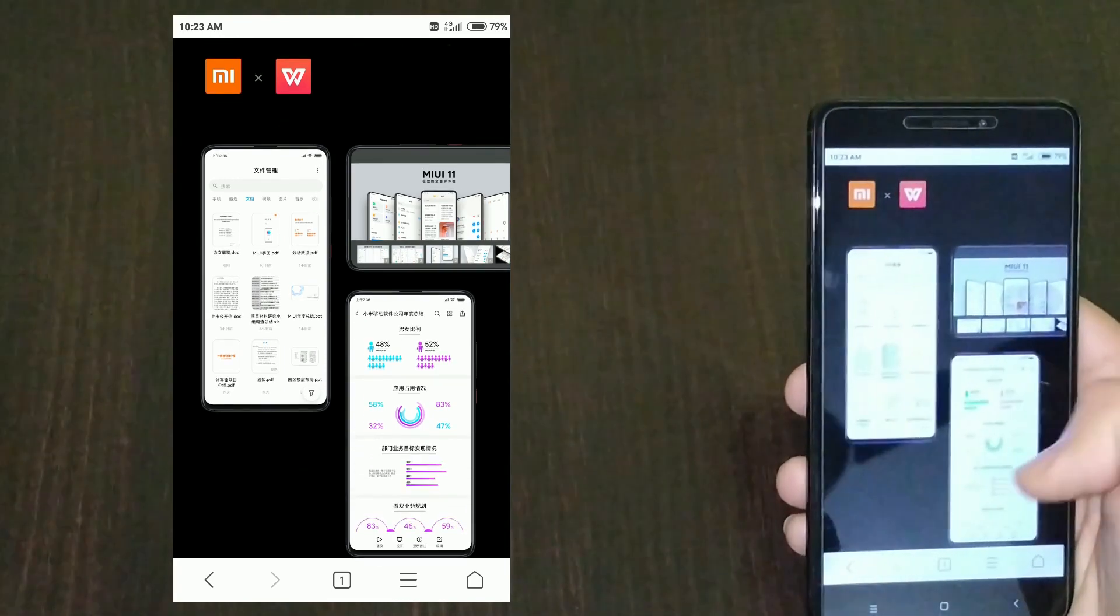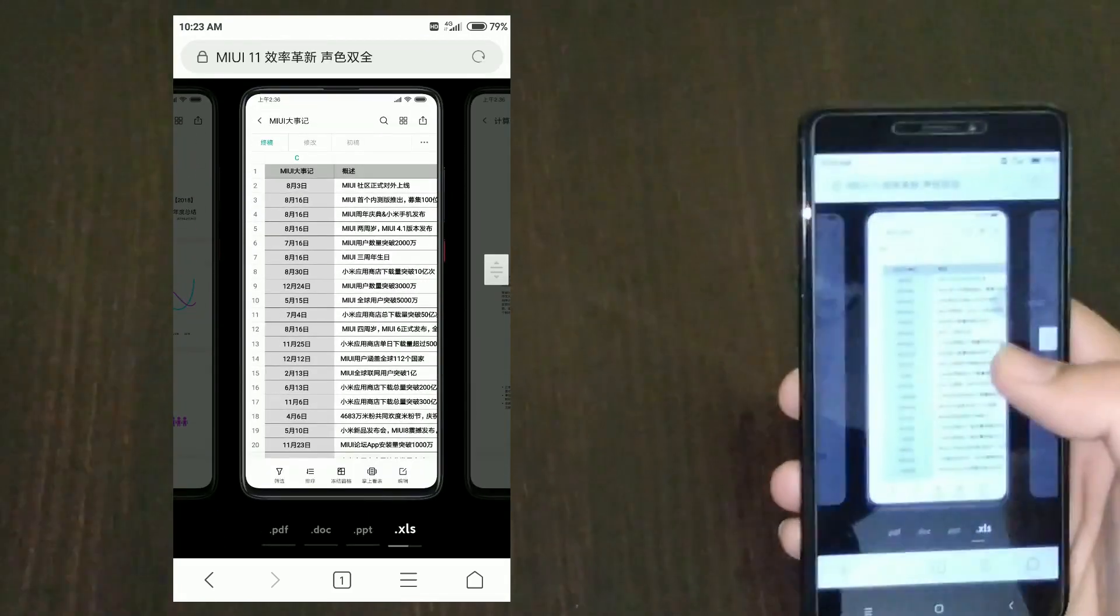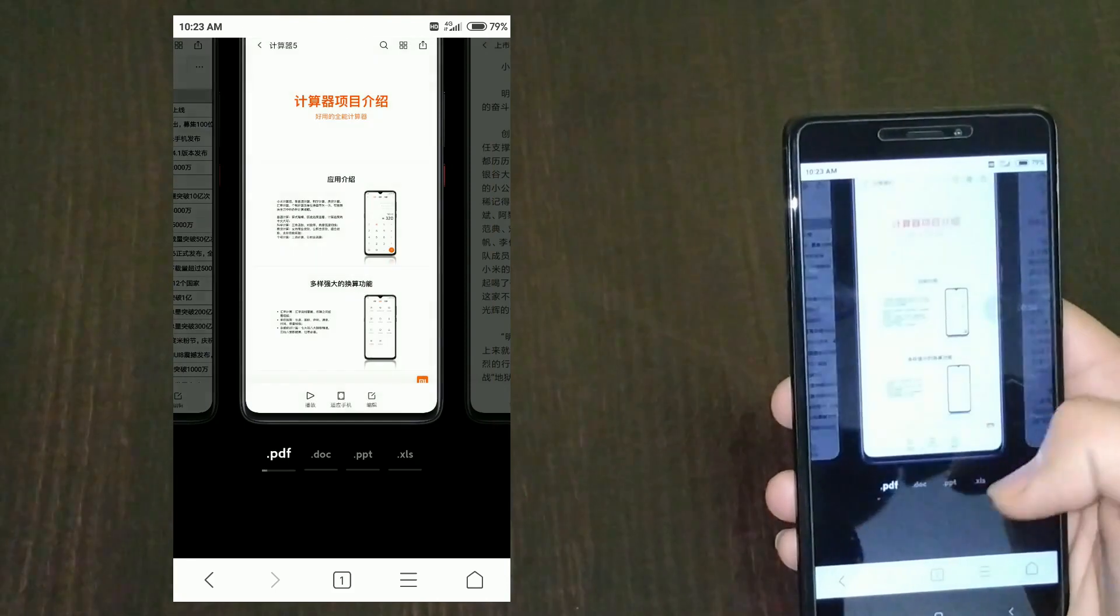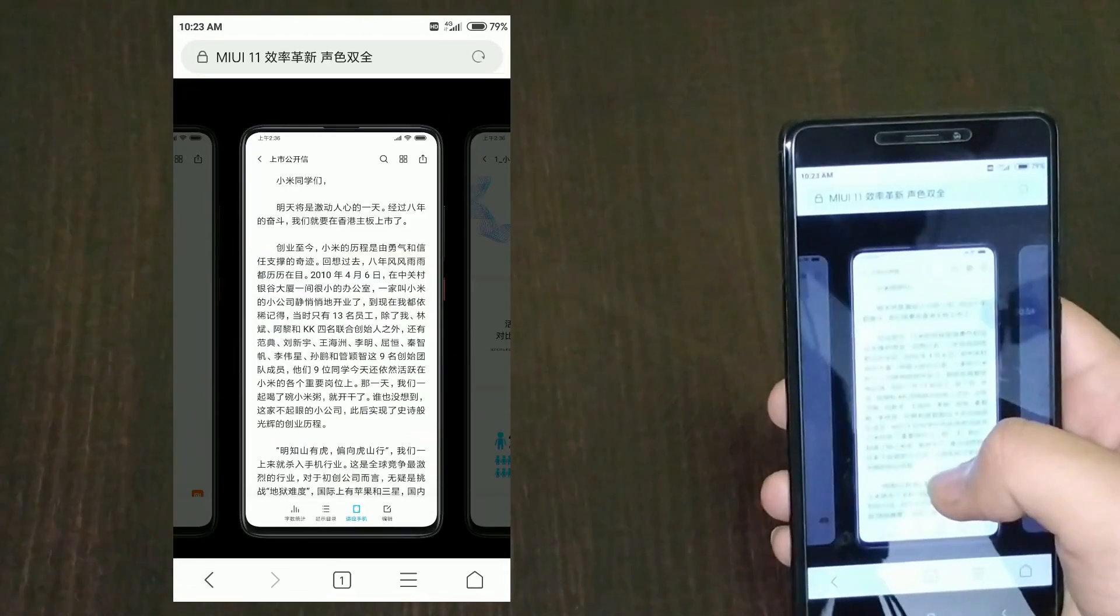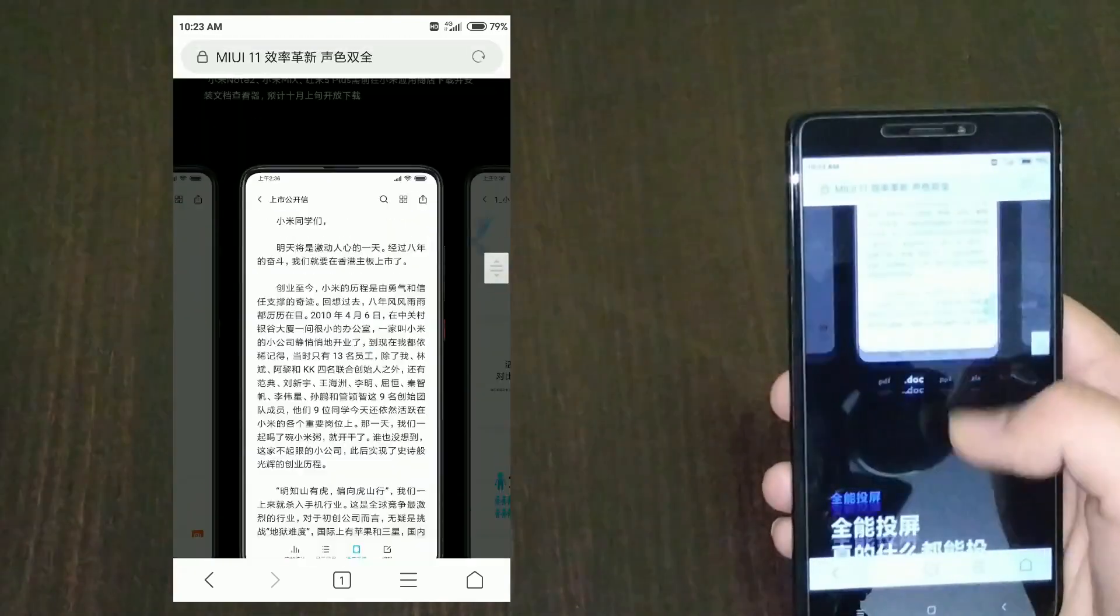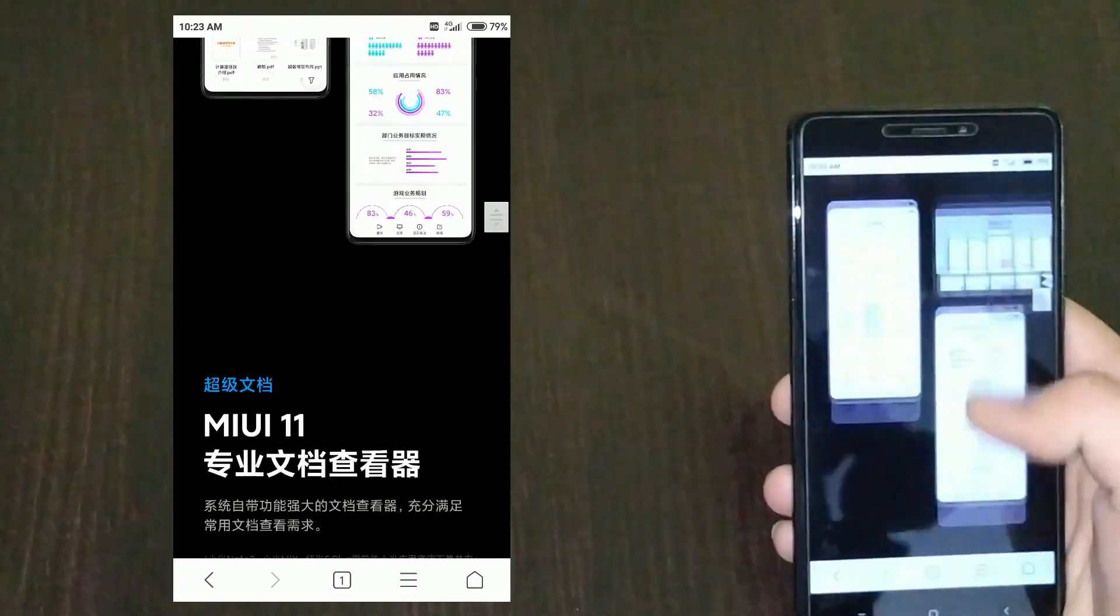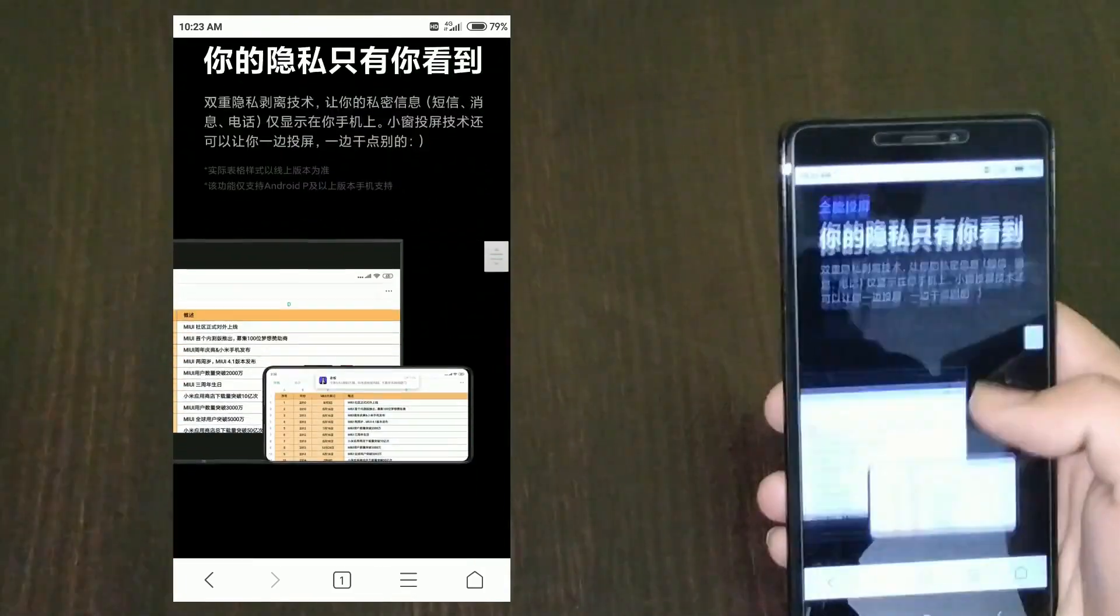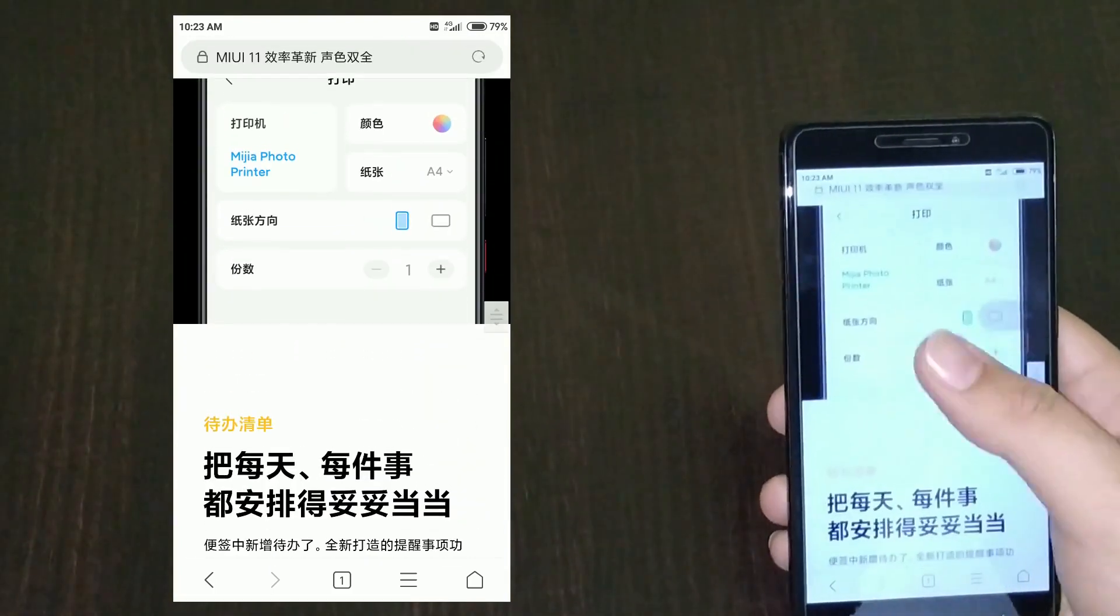As you can see, MIUI 11 now has a document editor built in. You can open PPT or DOC directly from a MIUI app itself. You don't need to install anything. I think they have partnered with WPS to bring these features to the table.